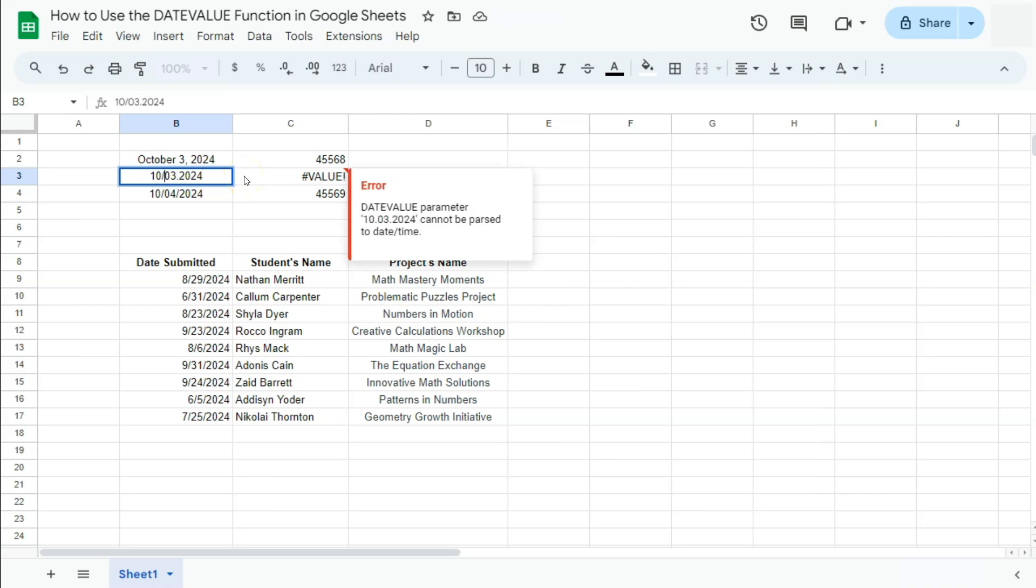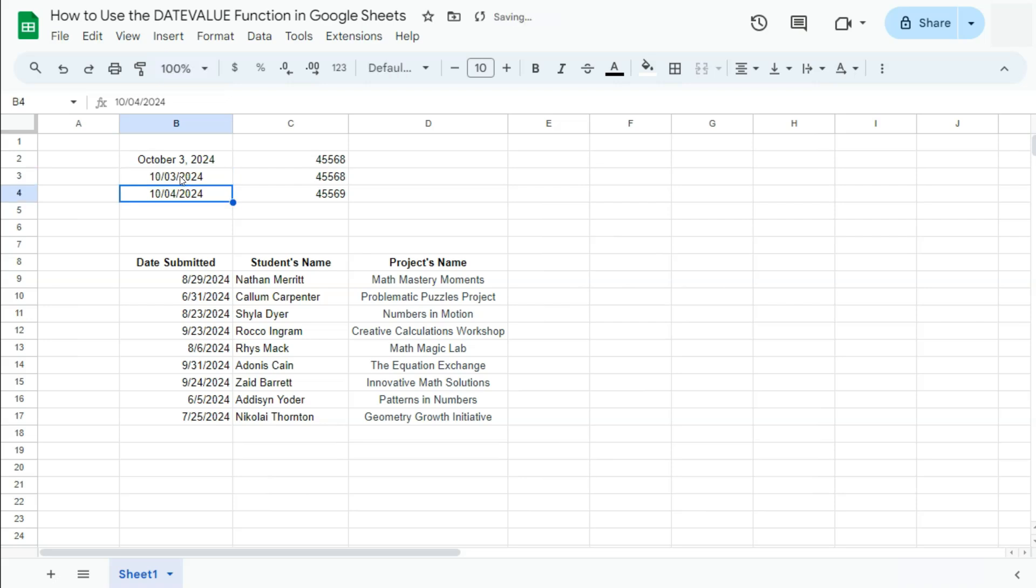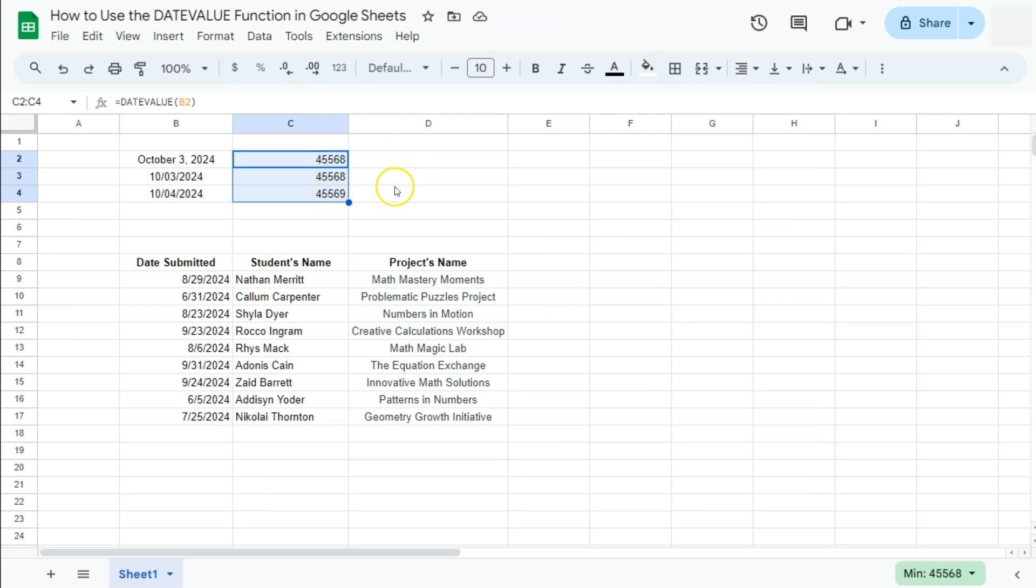All you have to do is correct the format of that date, and there we have it. So here are the date values. Now they don't seem like much right now, but if you do encounter them in the future...